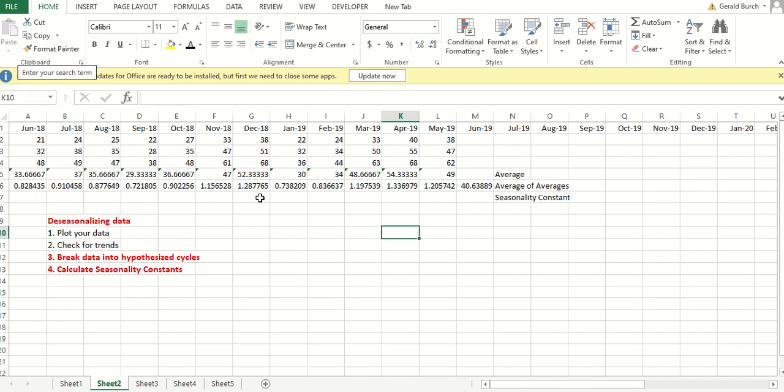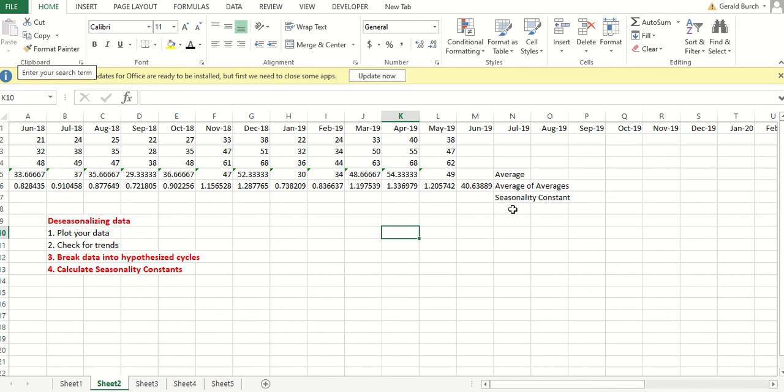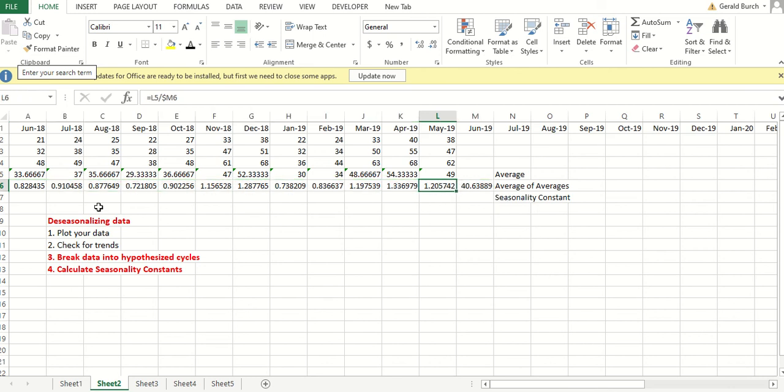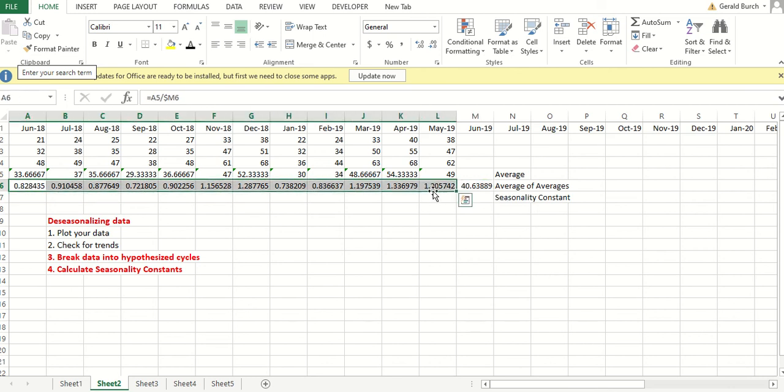Looking at the seasonality constants, December has the highest. It's about 29% larger than average. May is about 21% larger. Oh, I didn't see this. April is about 34% larger than the average on other things. So now I have my seasonality constants and I put them in the wrong column. So, sorry about that. Let me bring those down so you can see where they are.